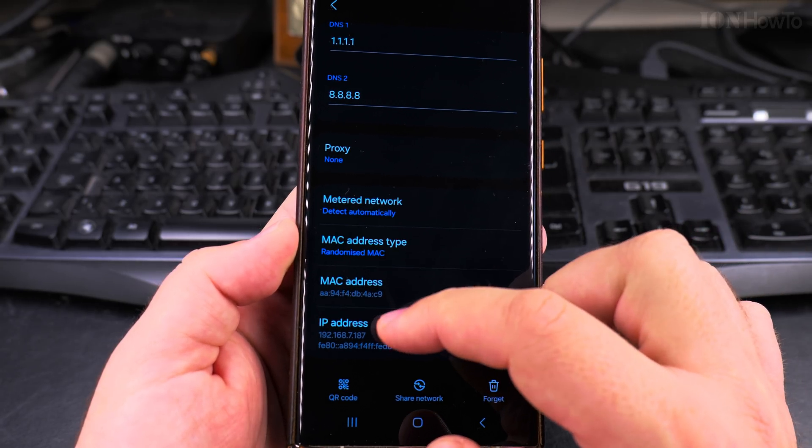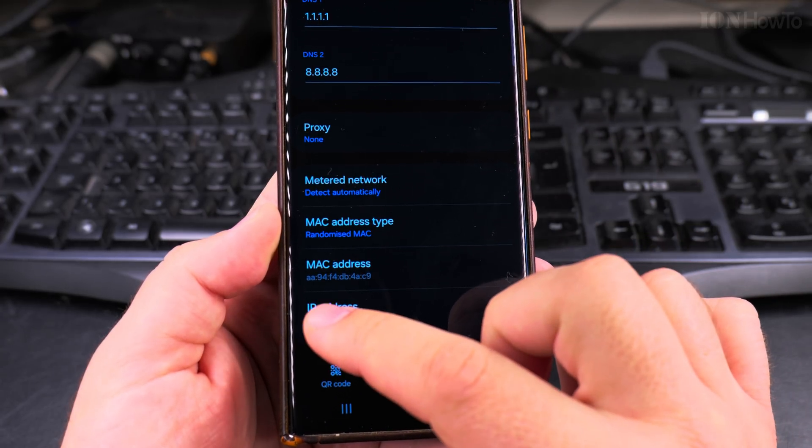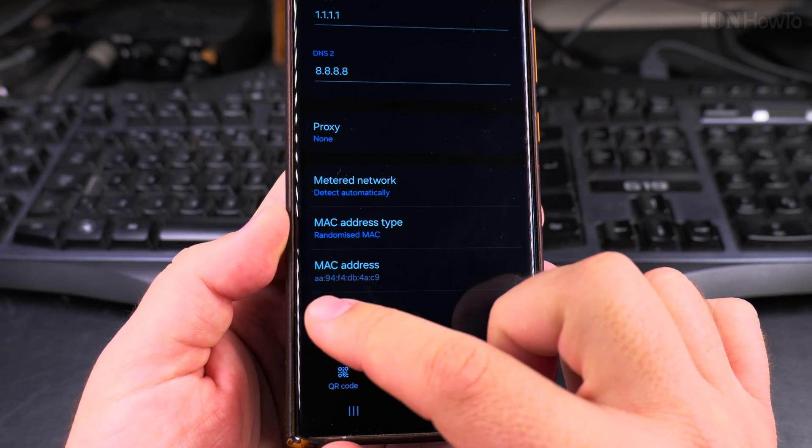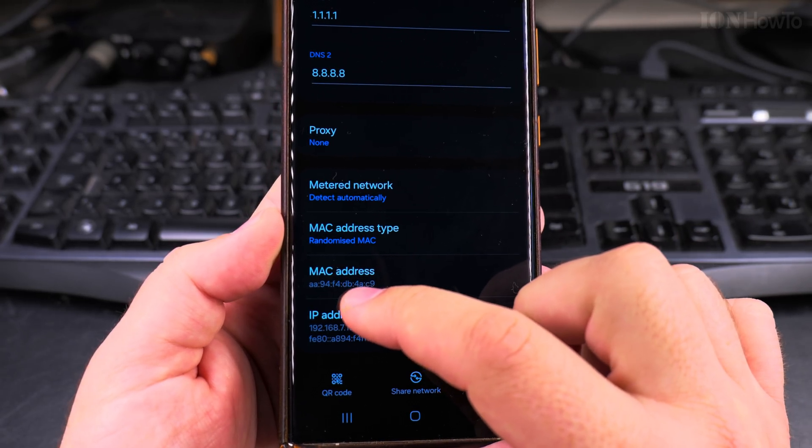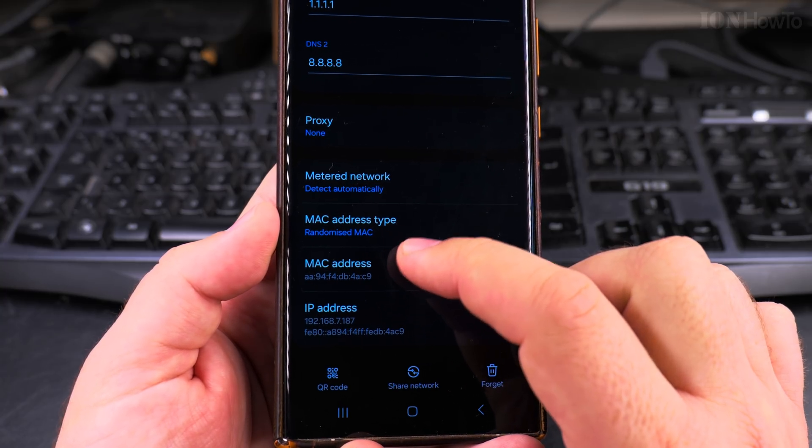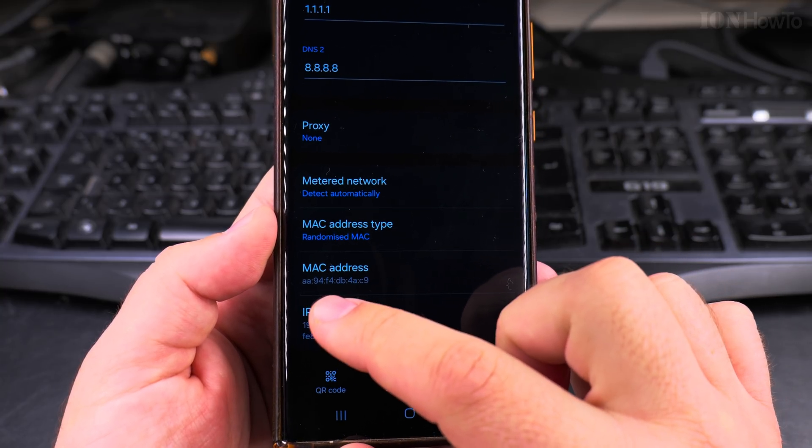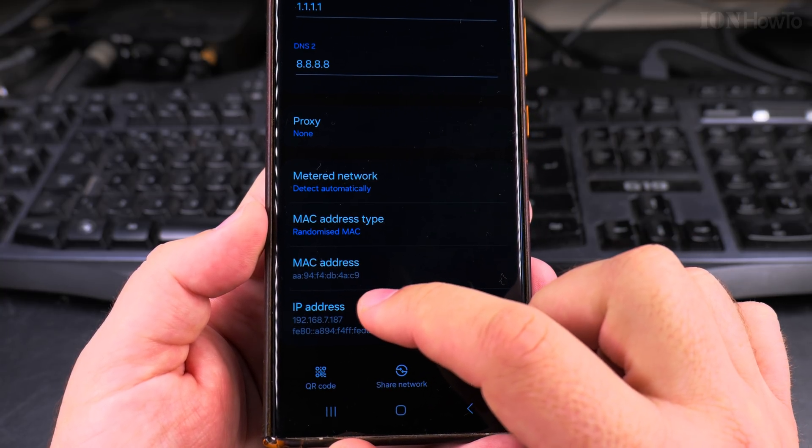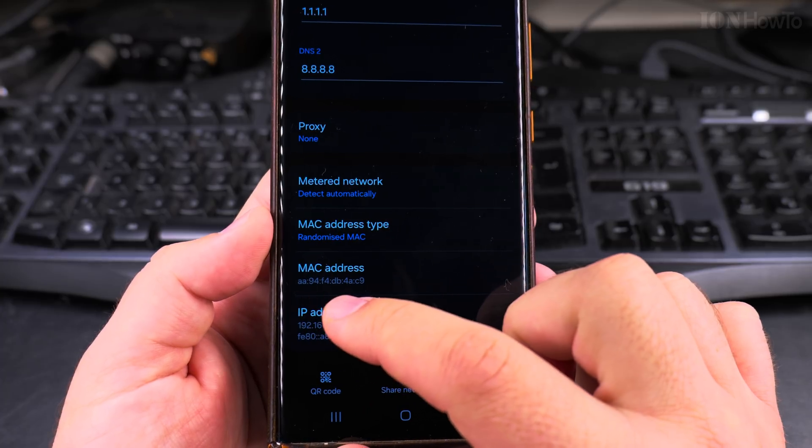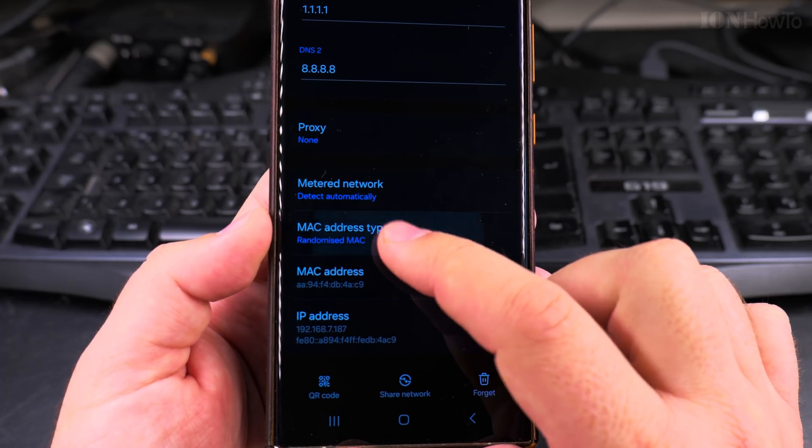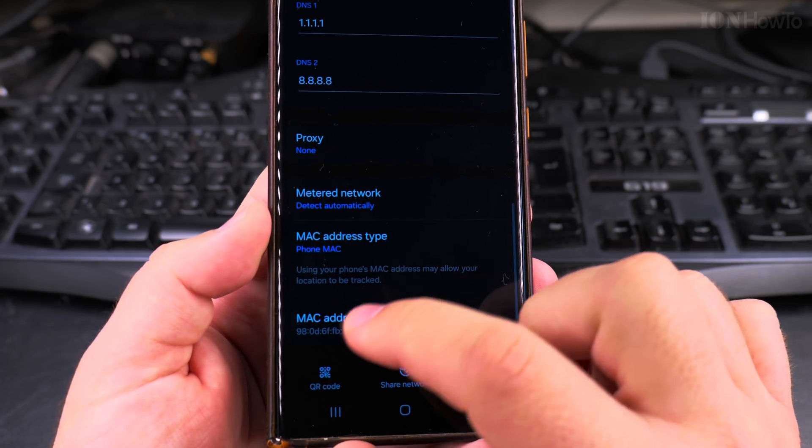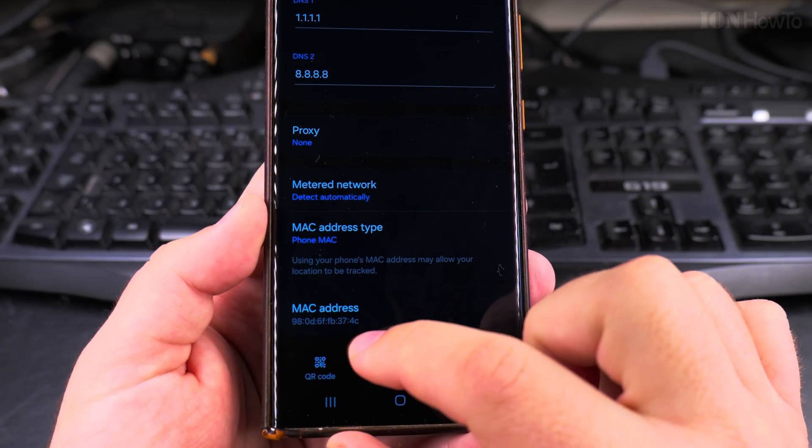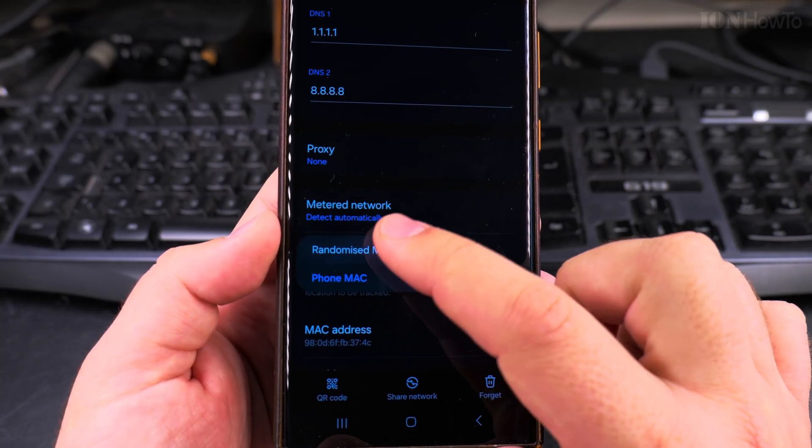You can go back and forth and change it many times. So if you remember here, AAC7, this is the MAC address now. The randomized MAC address for this Wi-Fi starts with AAC7. And when I change it to the phone MAC address, it's 984C. So you know it's different.